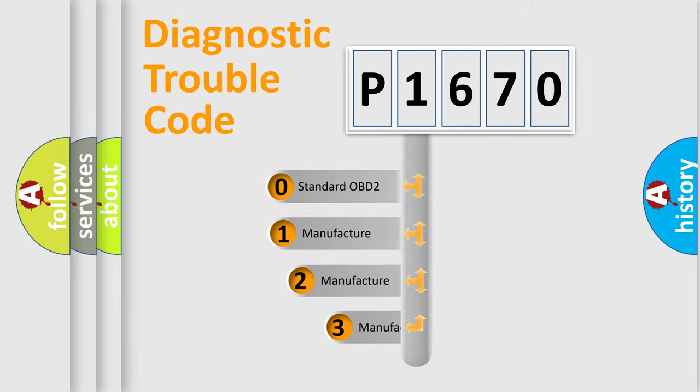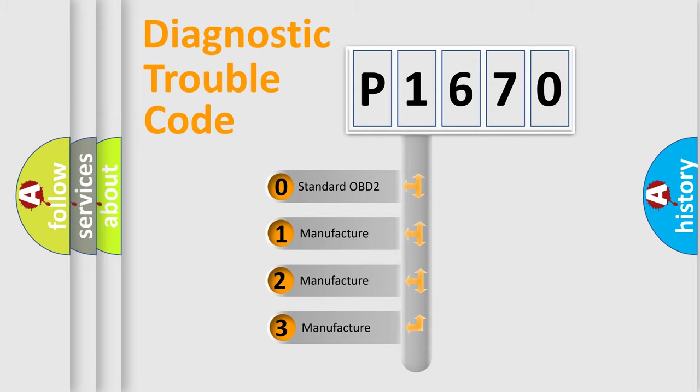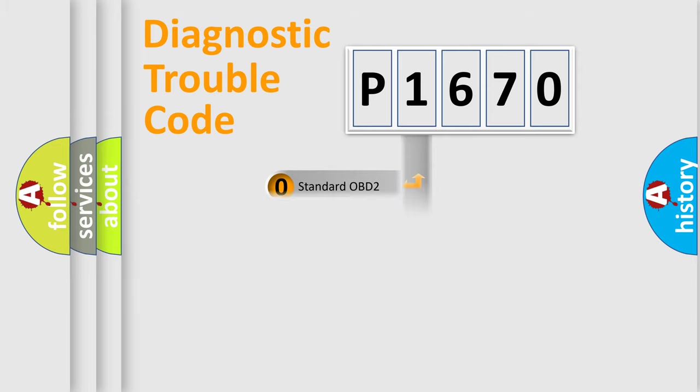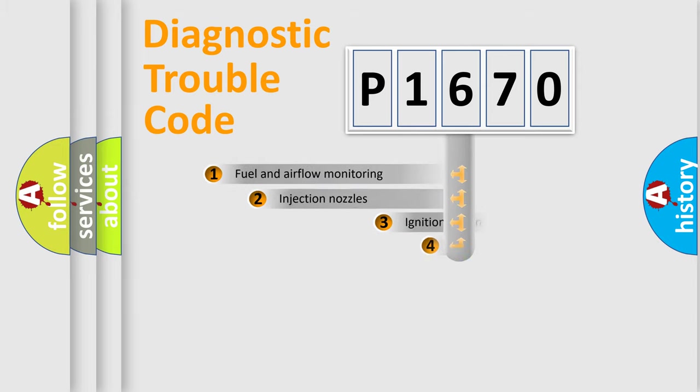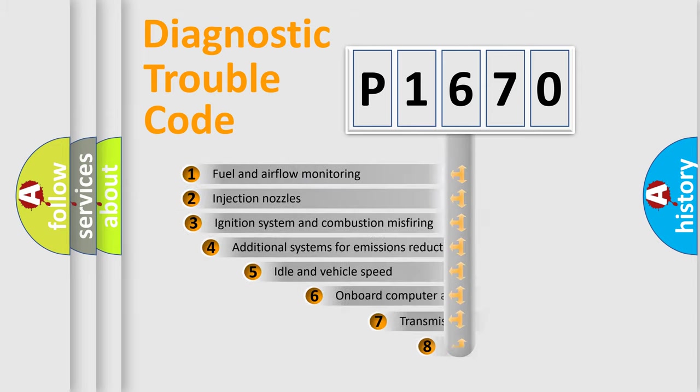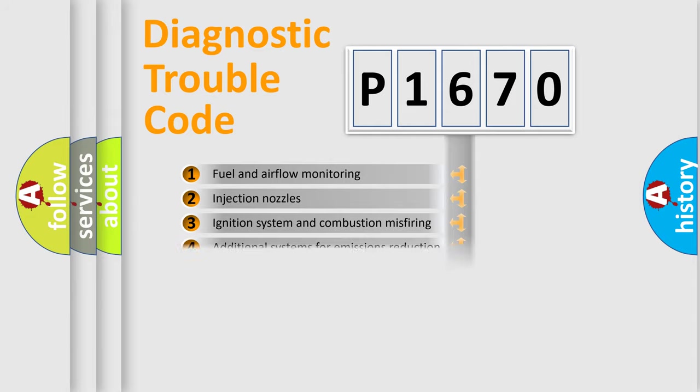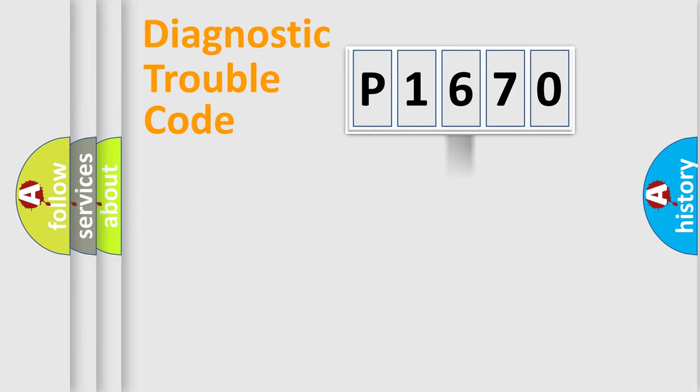If the second character is expressed as zero, it is a standardized error. In the case of numbers 1, 2, 3, it is a more prestigious expression of the car-specific error. The third character specifies a subset of errors. The distribution shown is valid only for the standardized DTC code.